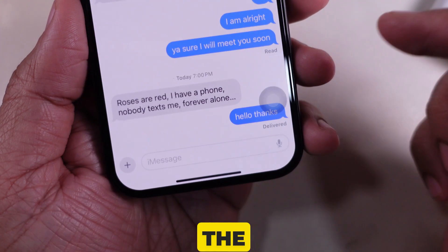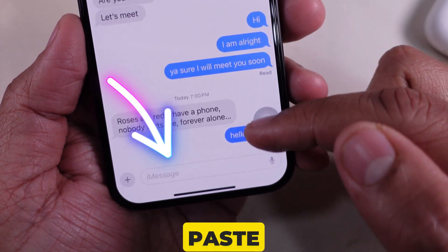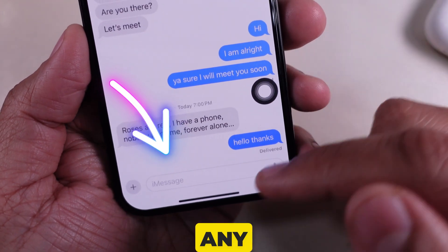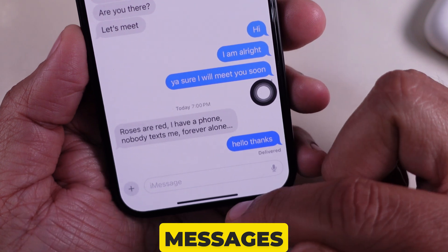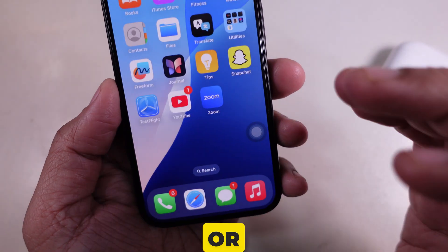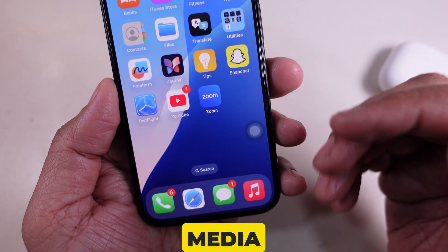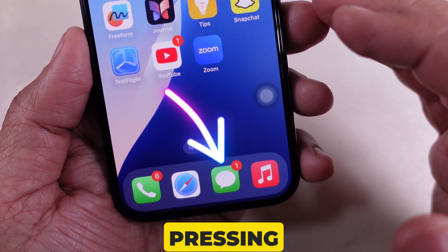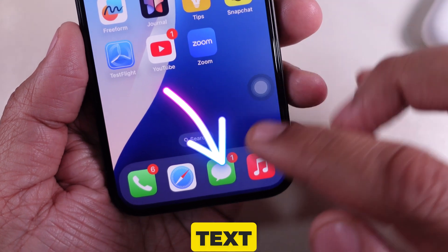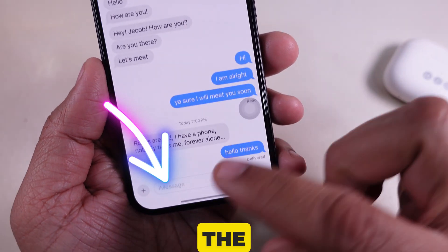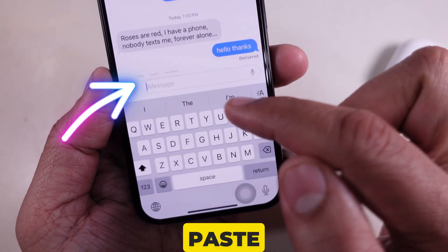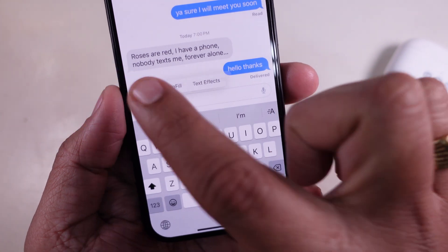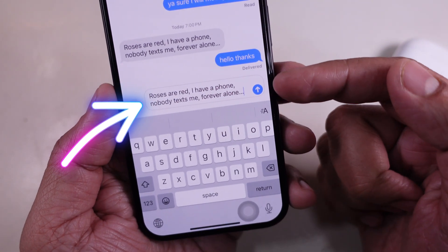Now that the message is copied, you can paste it anywhere. Open any app like Messages, Notes, Email, or even Social Media. For example, I am pressing and holding in the text field until I see the Paste option, then tap Paste. And that's it — this message is now pasted.